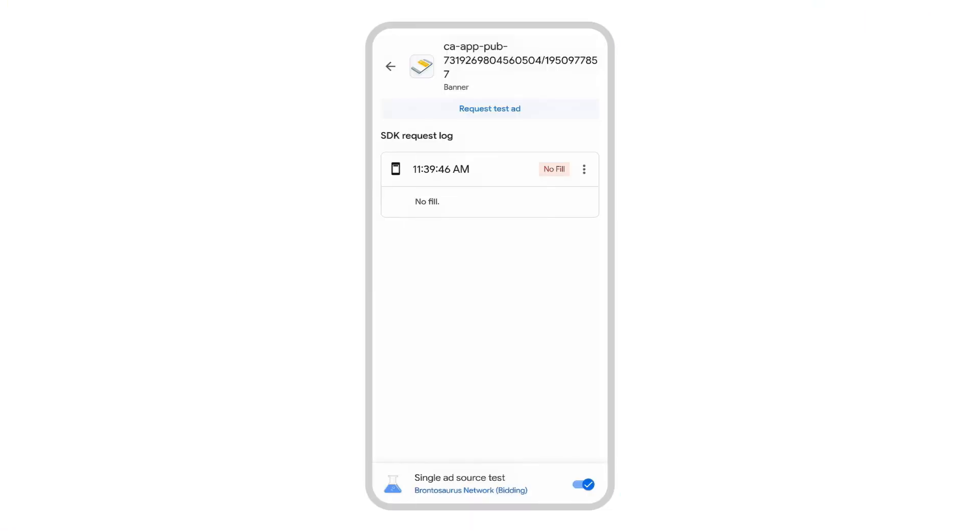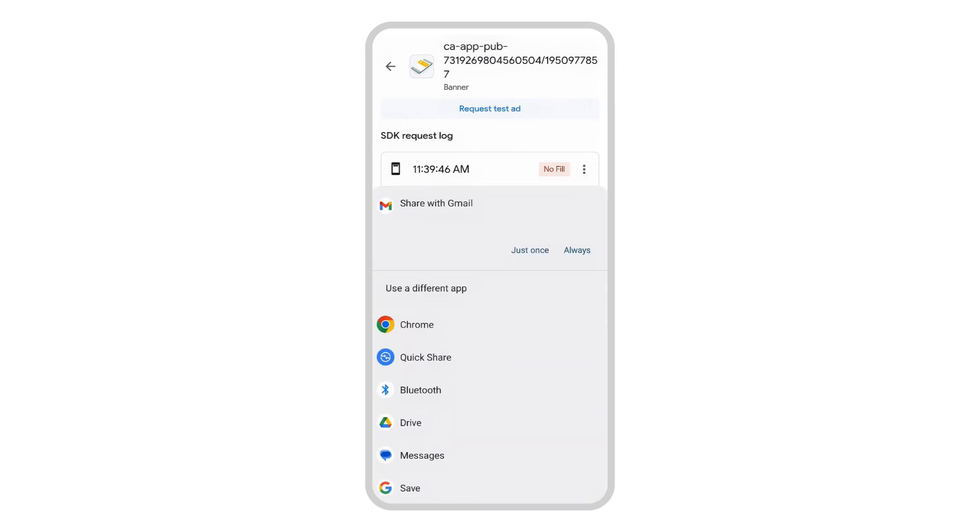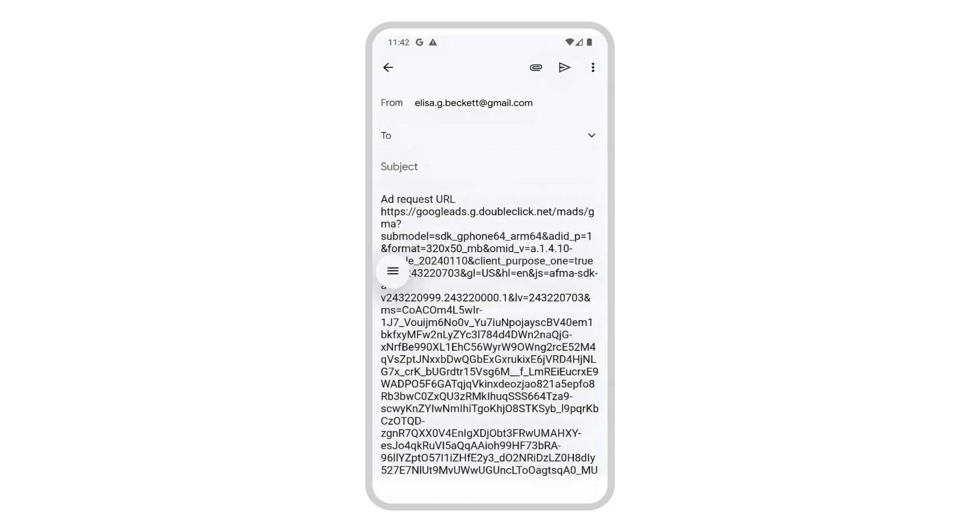For general ad request issues, you can share the ad request by tapping the menu icon in the SDK request log and selecting share request string. The output includes useful information such as the app ID, ad unit ID, and any targeting parameters.